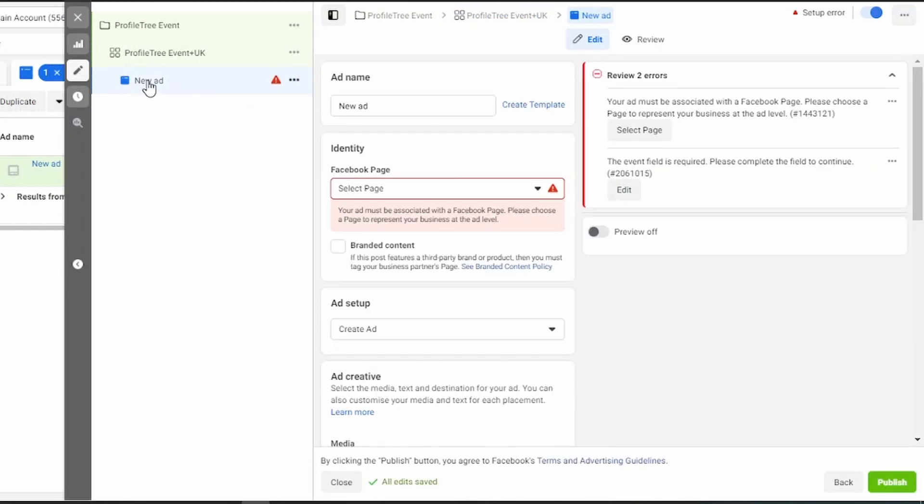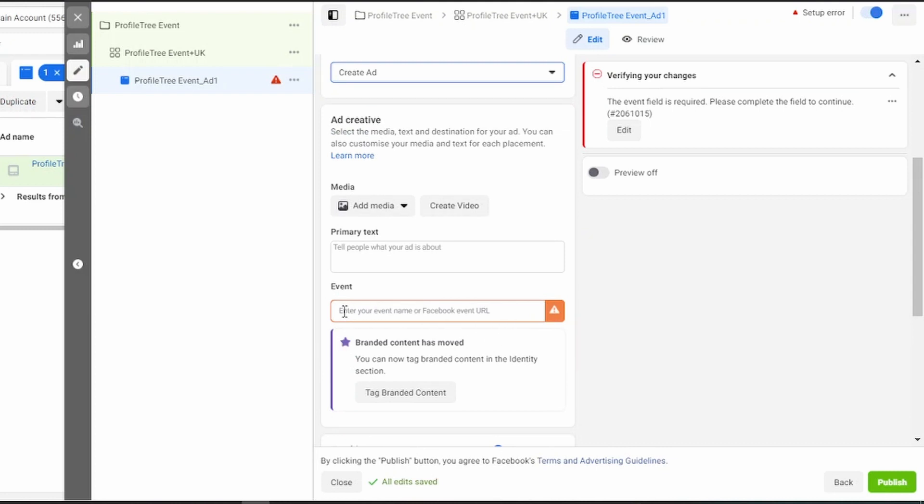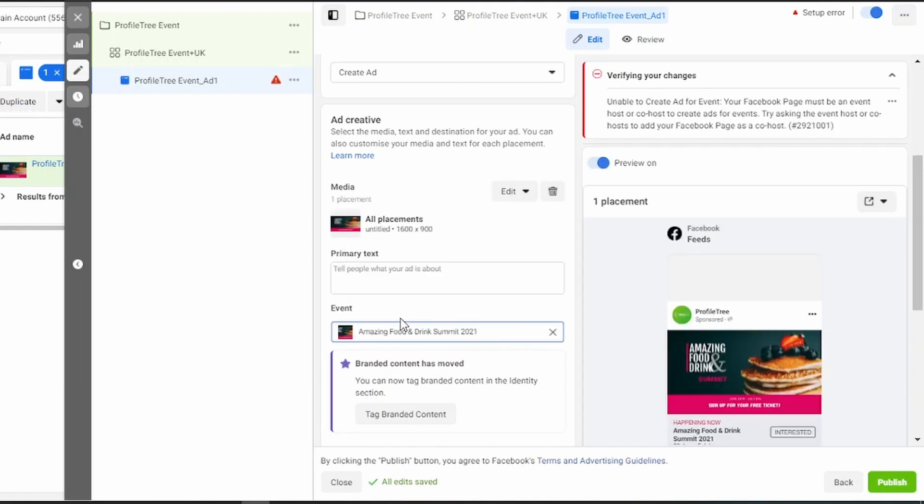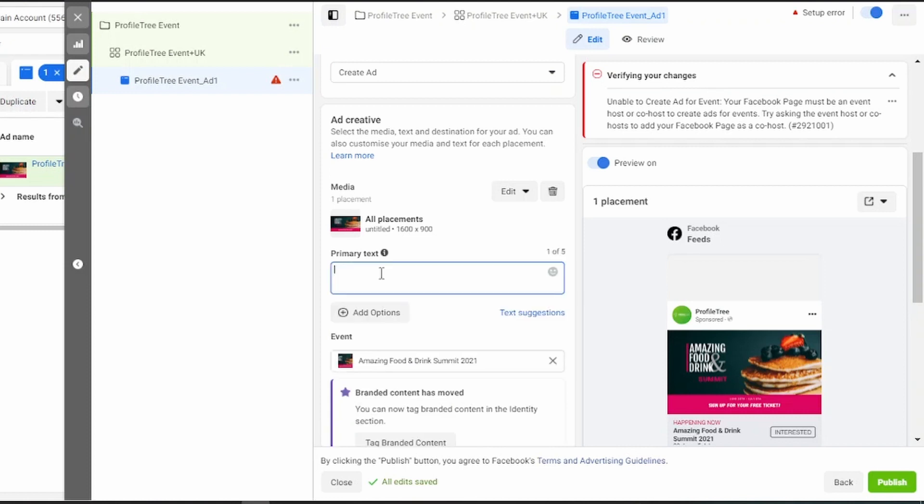Next, you can go to ad level and give your ad a name. Now you're going to create your ad. You can see this highlighted in orange. Here's where you're going to put the event URL so that you can select your event. Now that I've put in the URL, it automatically generates the event and it automatically generates the ad preview on the side. I can then add in primary text.